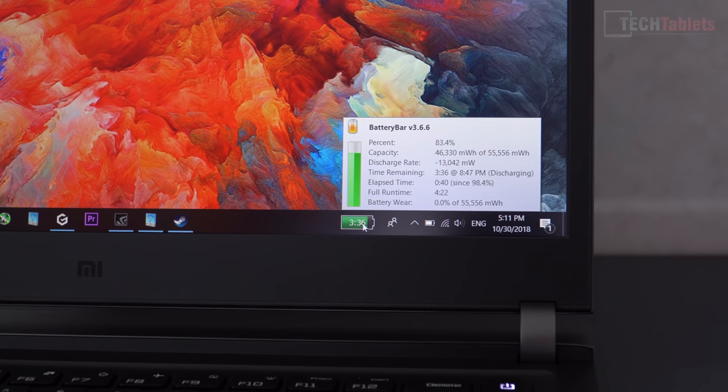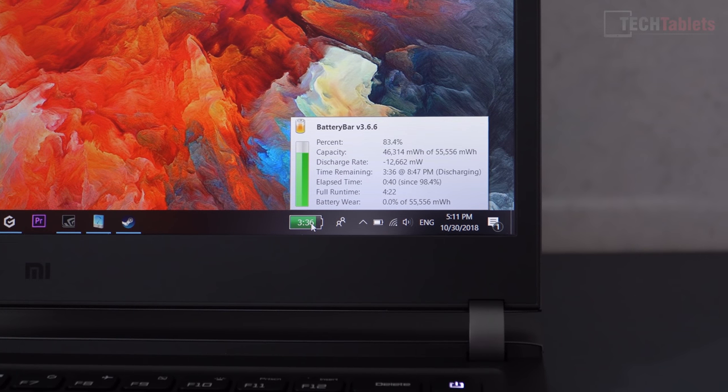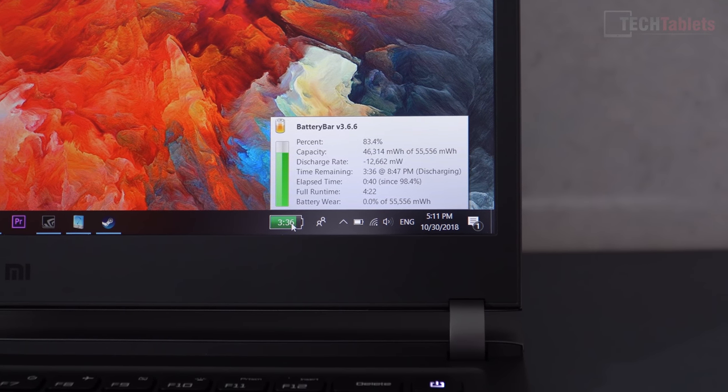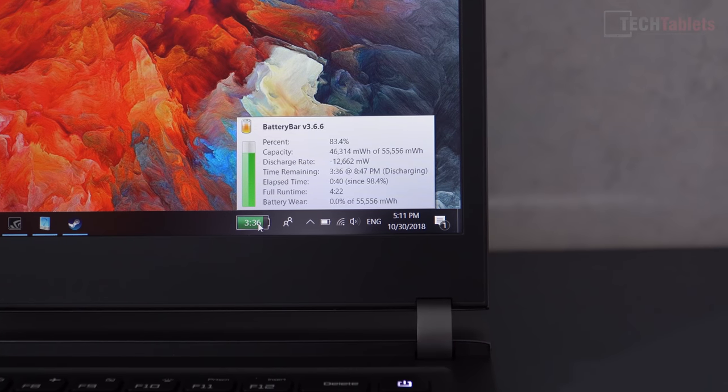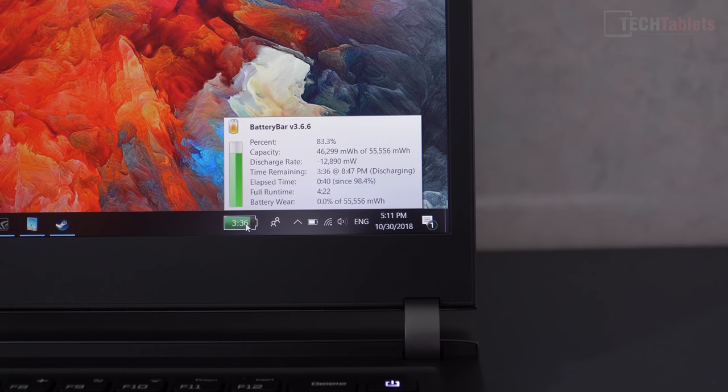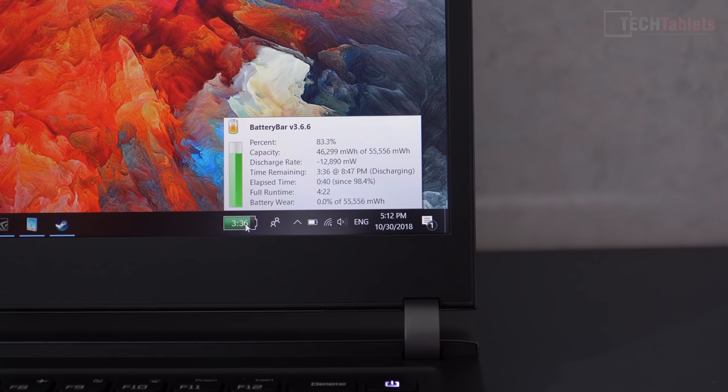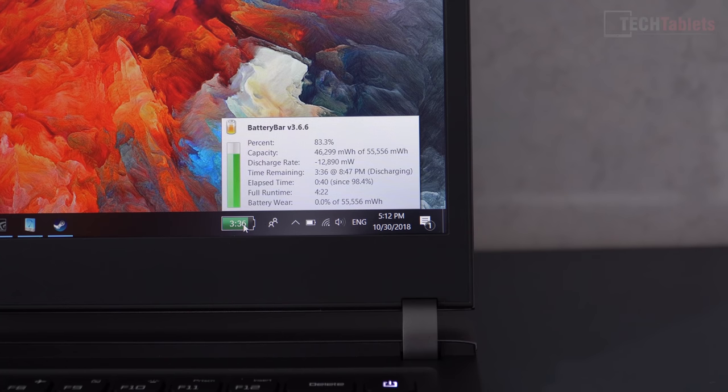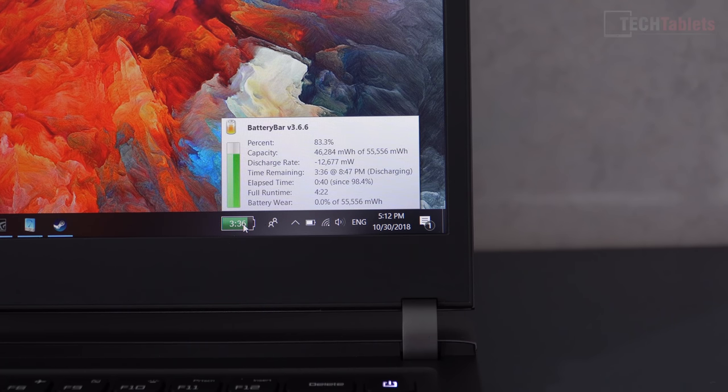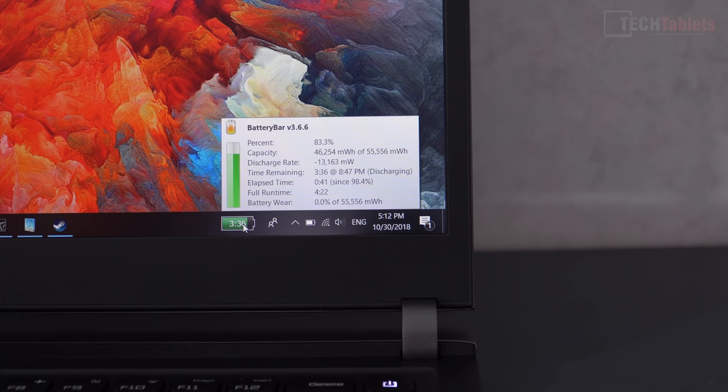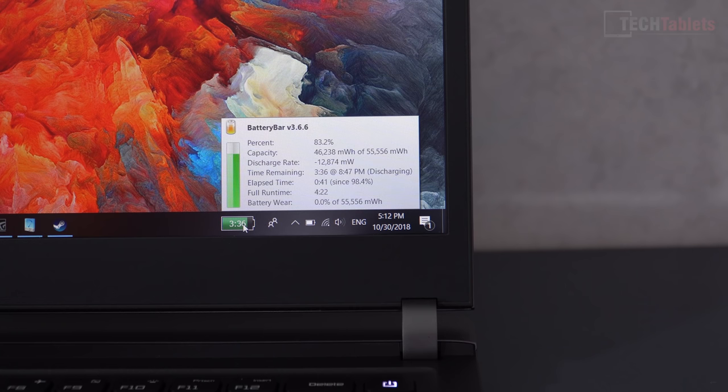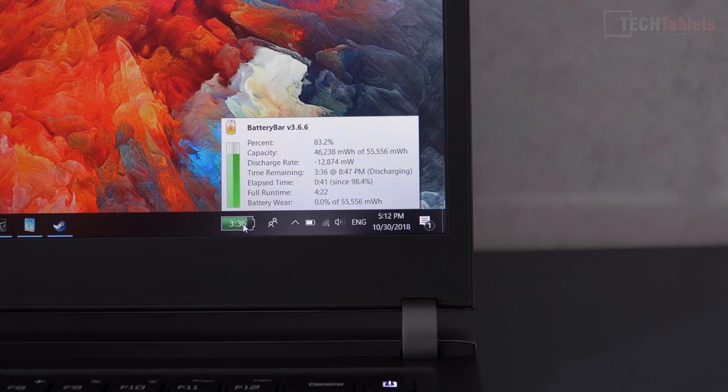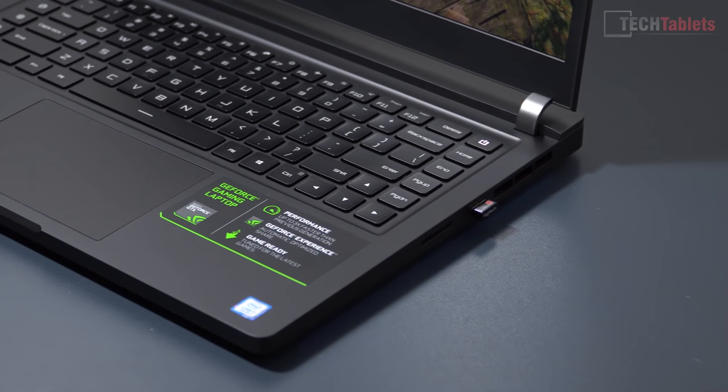So what about the battery life? It only has a 55 watt hour battery as I pointed out when we had a look at the internals. And that is good for up to about 4.5 hours of mixed use. This is around 40 to 50% brightness on only the integrated graphics. Now when you start gaming, you're only looking at about 1 hour and 45 minutes of gaming time. And to fully charge the Mi Gaming Laptop it takes just under 2 hours. So it is very quick to charge.